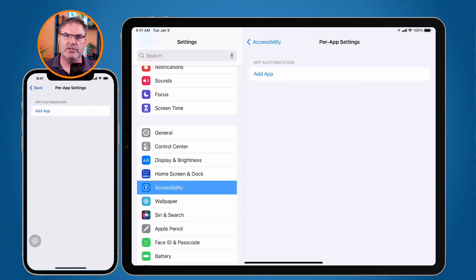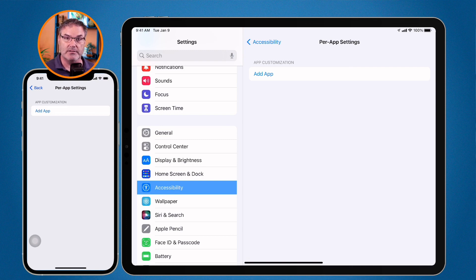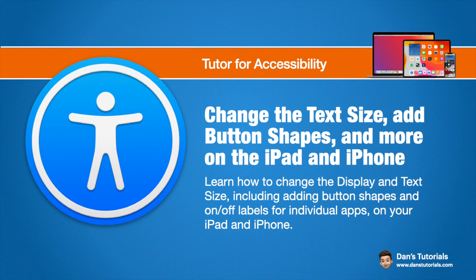Those are the different display and text size options available on the iPad and iPhone through accessibility. In addition to changing text size and making it bold, you can increase contrast, apply color filters, and apply shapes to buttons. You can do all of this globally or on a per-app basis, giving each app its own specific settings — all through the Accessibility options in the Settings app.